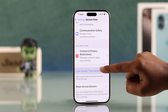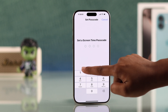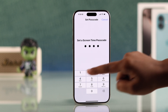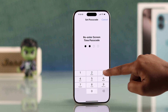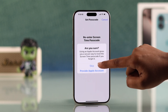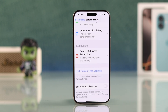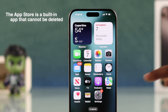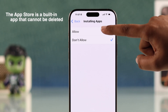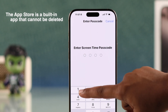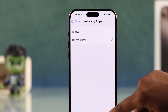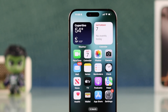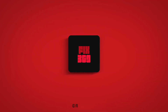sure no one changes the settings without your permission. You can't delete the App Store since it's a built-in app permanently, but you can still remove it from view or limit its use. Hope this helps — thanks for watching!